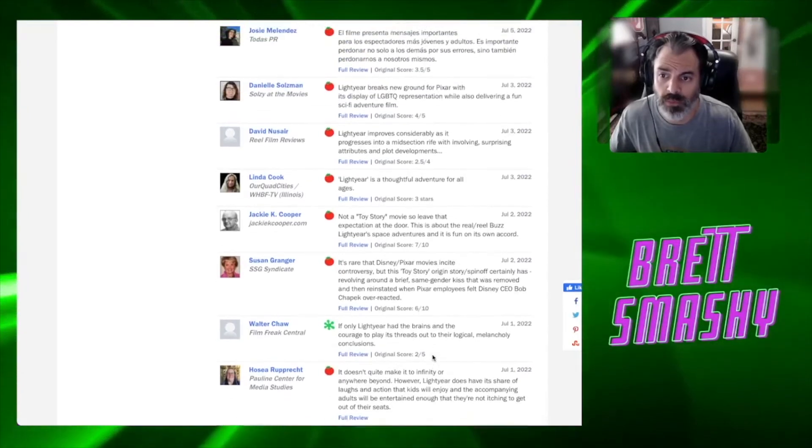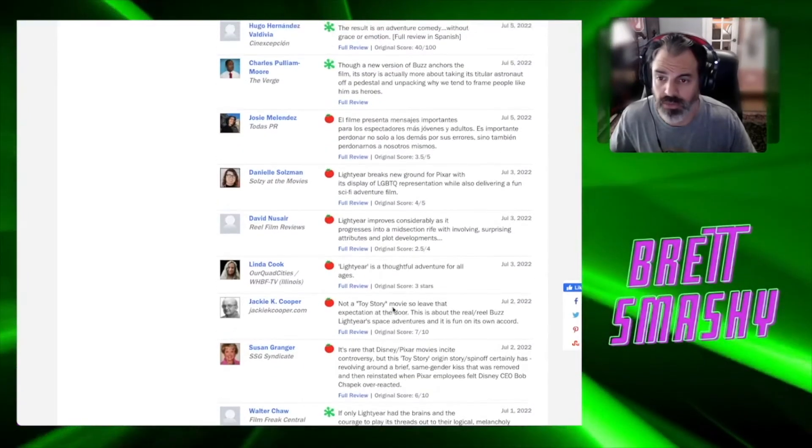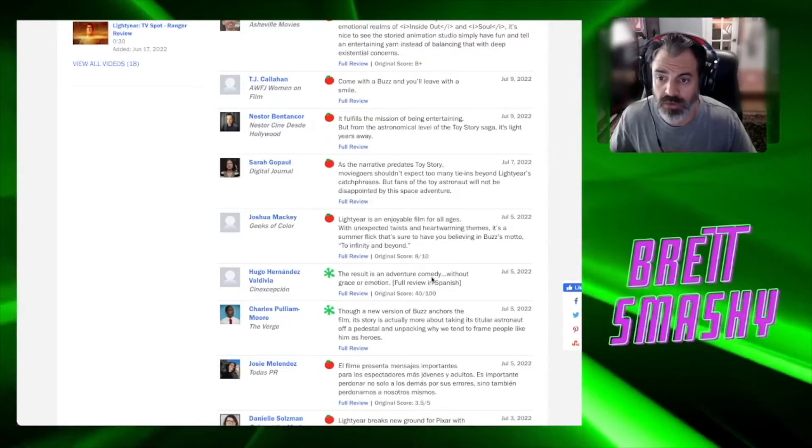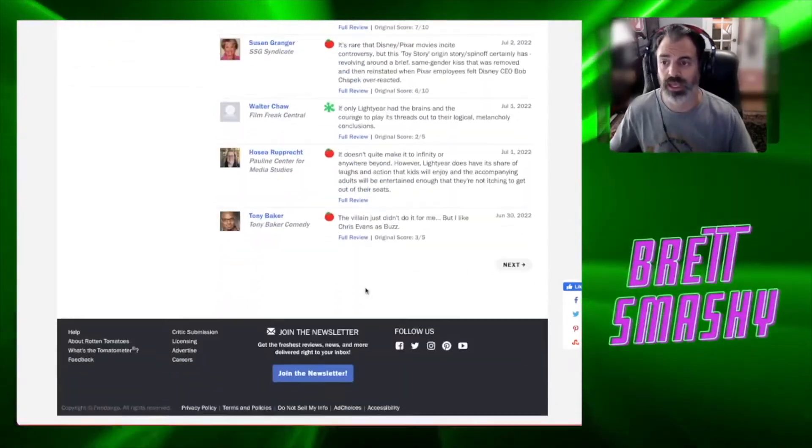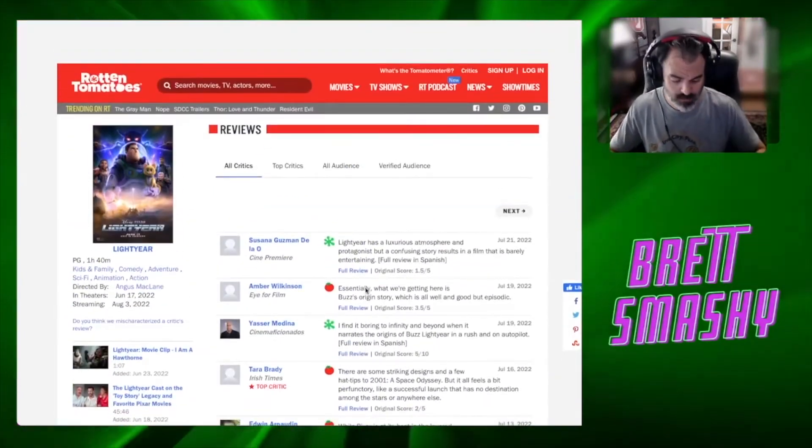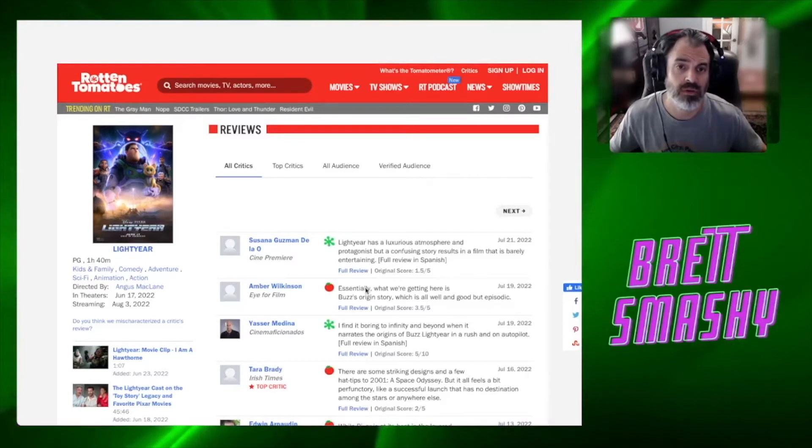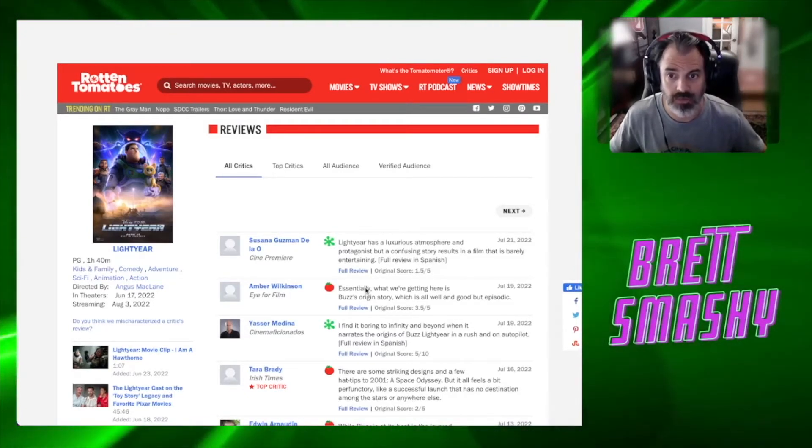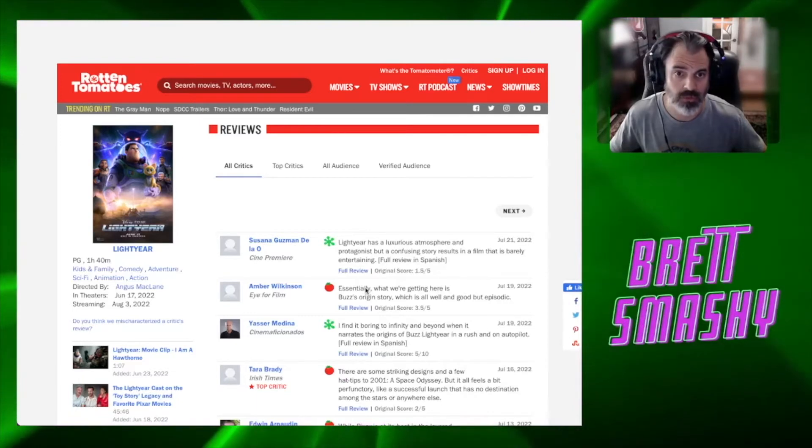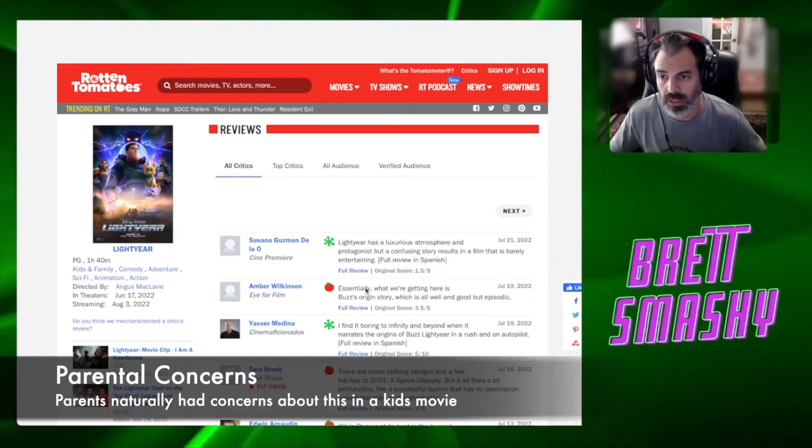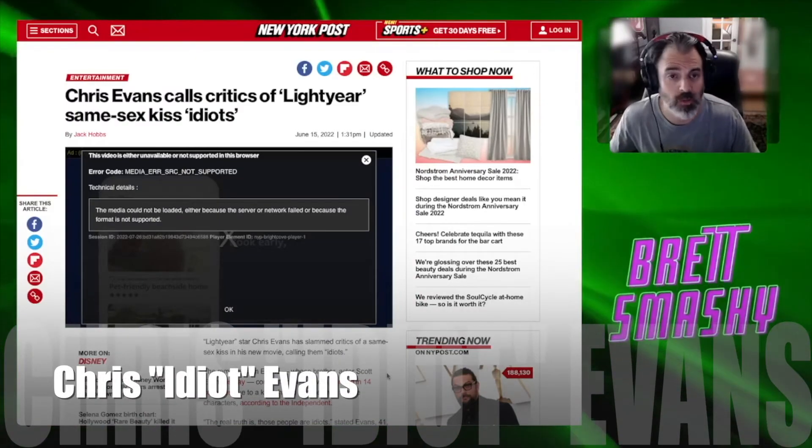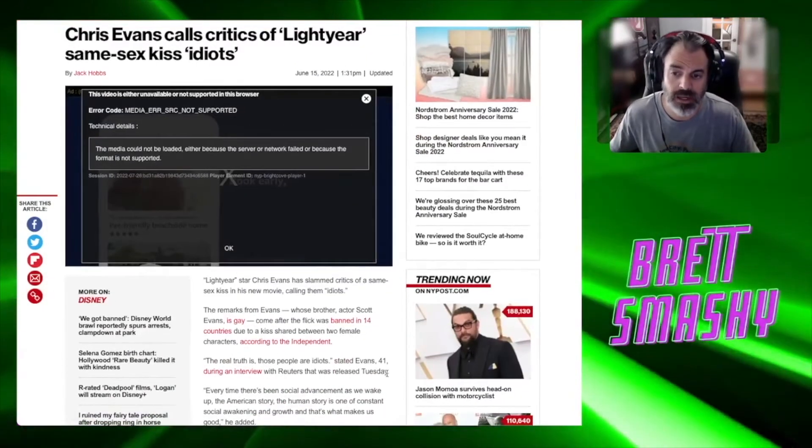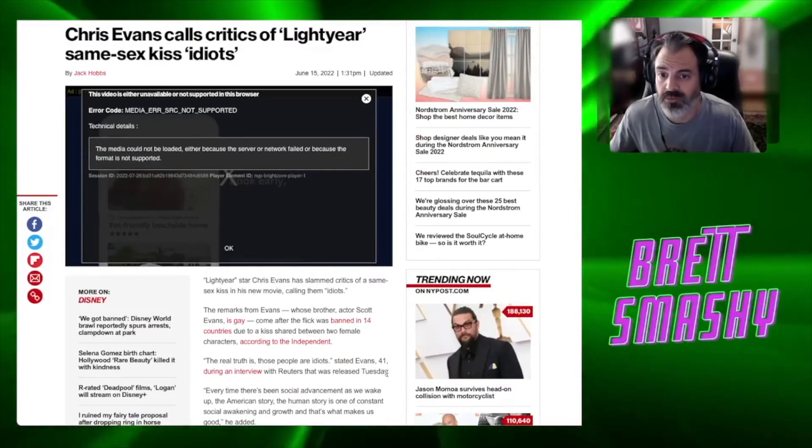There are some striking designs and a few hat tips to 2001, but it all feels a bit perfunctory, like a successful launch that has no destination among the stars or anywhere else. And look, these go on. This is just like the first five here. They go on - there's 301 of these. And most of them, even if they're a positive review, they have something like this. It doesn't quite make it to infinity or anywhere beyond. The villains just don't do it for me. Not a Toy Story movie so leave the expectations at the door.